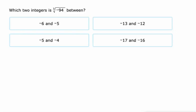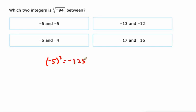You can take cube roots of negatives. So we might look at something like this. Let's see, negative 5 to the third power is negative 125. That's a little bit too far left of negative 94 on the number line.